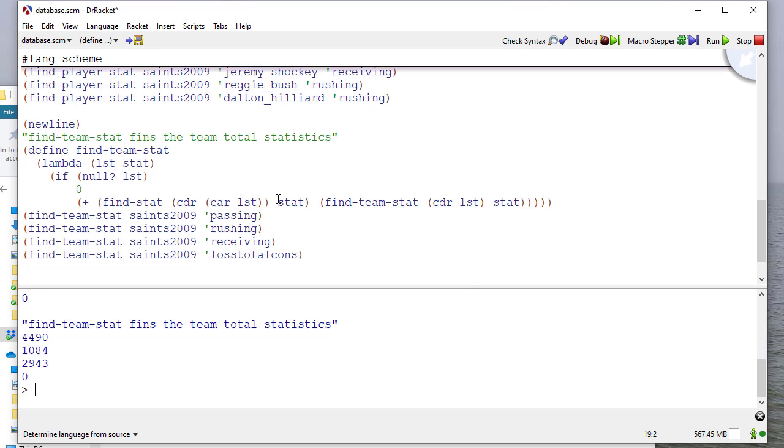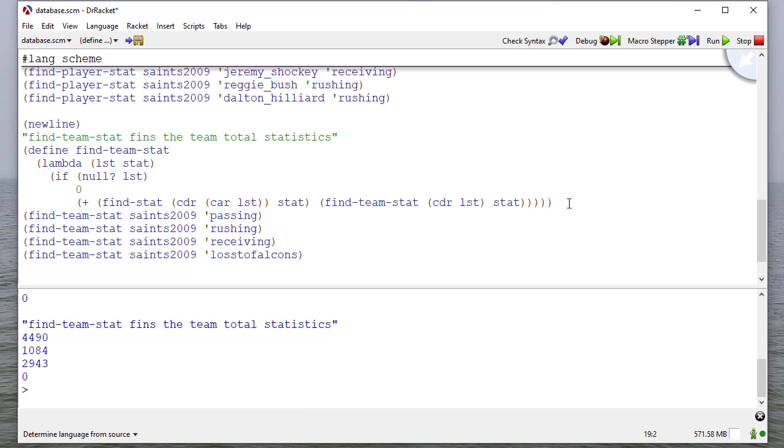This is an example of how you can use Scheme to work with a database. And again, this is just one example. We're not going into how we get this data or where it comes from. The important part is that once we get the structured data, we're able to write helper functions that allow us to manipulate it and to work with it in whatever way we want.